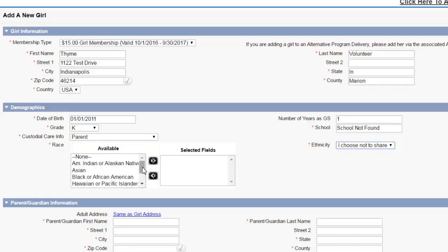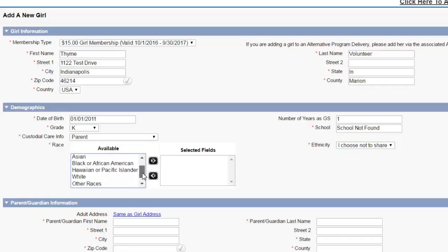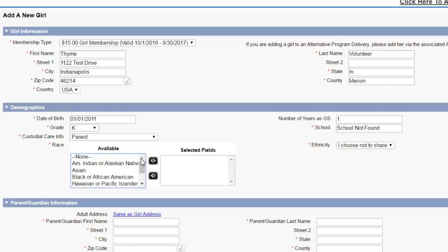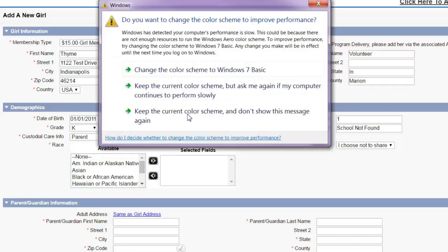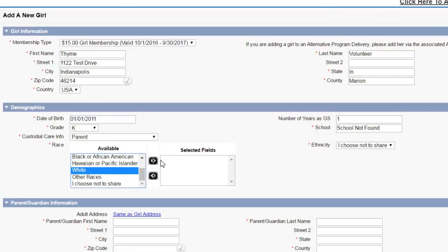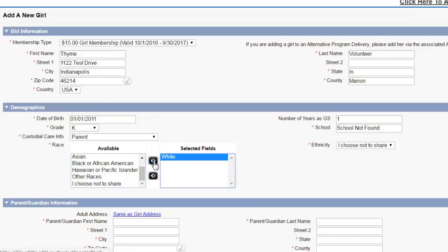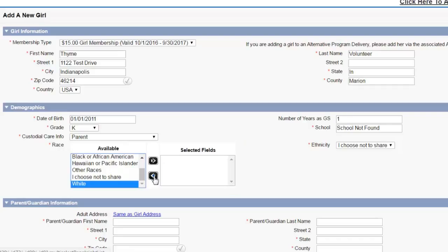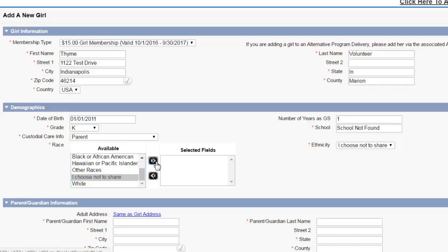When you're selecting race, click on the left hand side. Click on what the individual is. So click highlight over here. And then click on the arrow, sending it to the selected field. If you make a mistake, you can highlight on the right hand side and move it back by clicking on the bottom arrow.